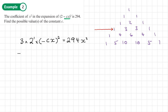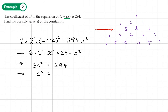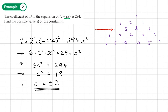So we have: 3 times 2 times (-cx) squared equals 294x squared. Negative c squared is c squared, so 6c squared x squared equals 294x squared. Cancelling x squared: 6c squared equals 294. Dividing both sides by 6: c squared equals 49. Therefore c equals plus or minus 7. The possible values of the constant c are plus or minus 7. You should now be able to do exercise 8A on pages 160 to 161 of the textbook.